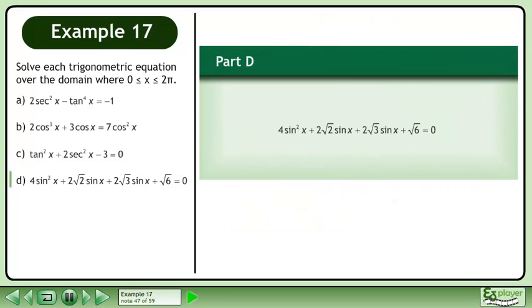In part D, solve 4sin²x plus 2√2 sinx plus 2√3 sinx plus √6 equals 0.